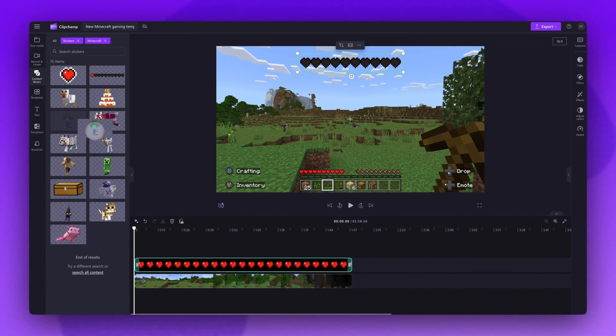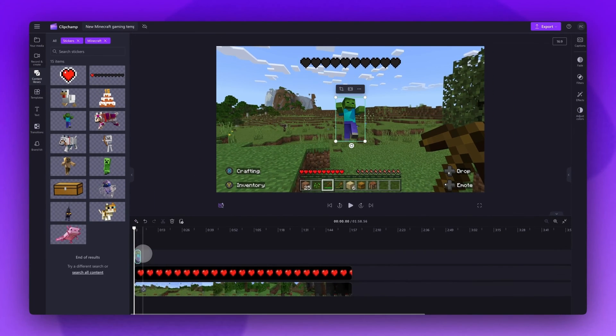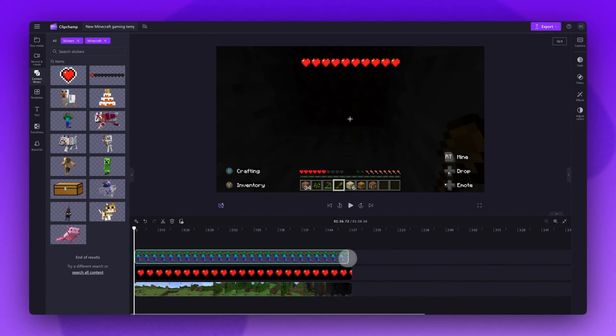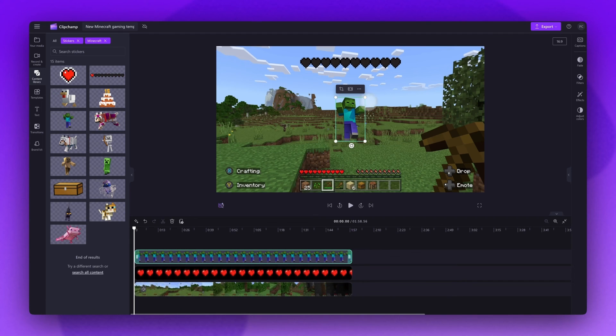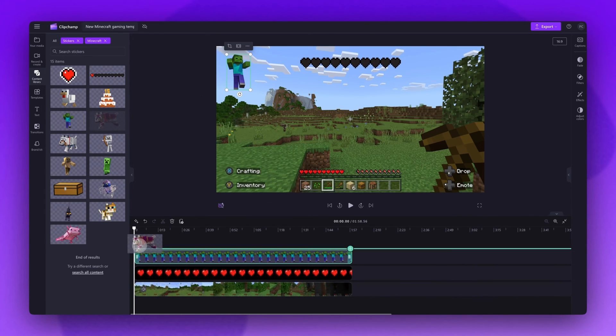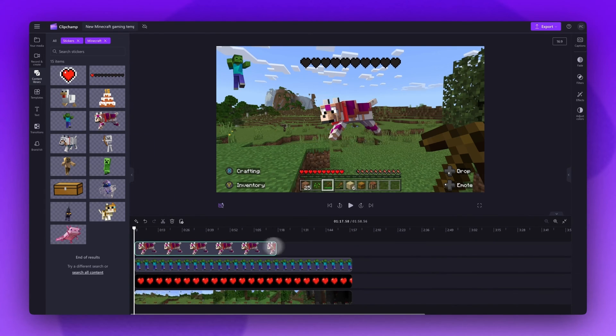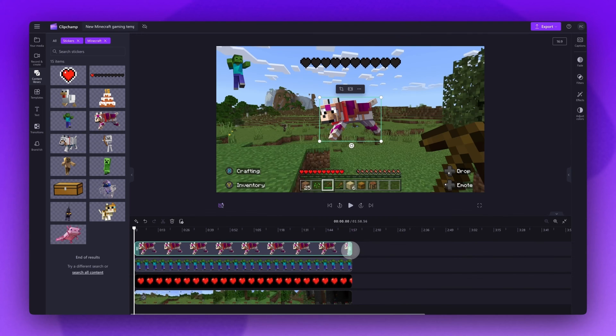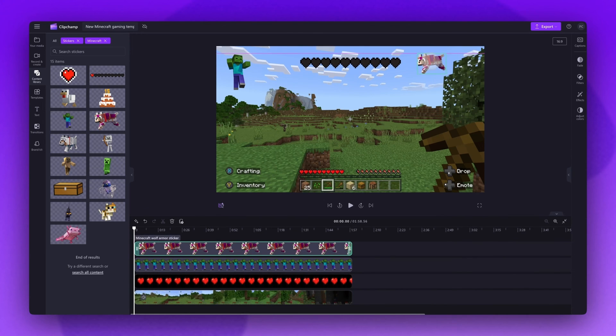Now if you want more stickers in your video, you can add as many as you like. Just follow the same steps as before by dragging and dropping them into the timeline, changing the size and the duration.